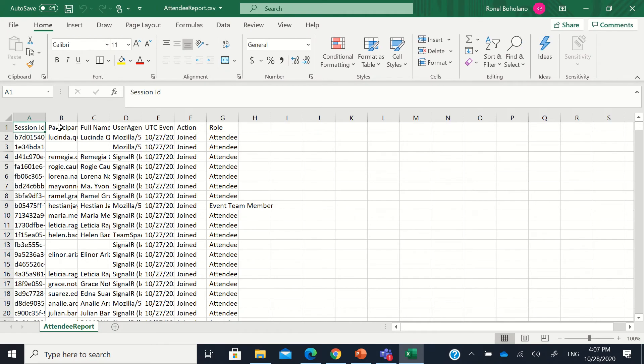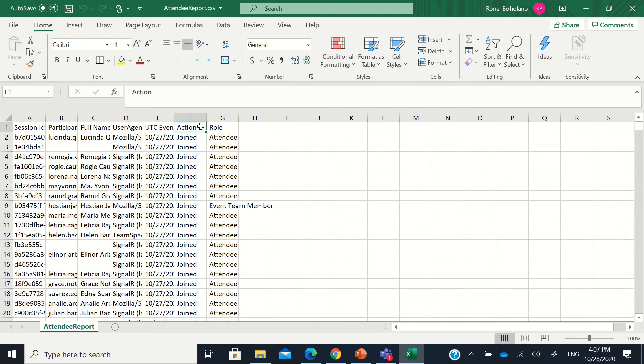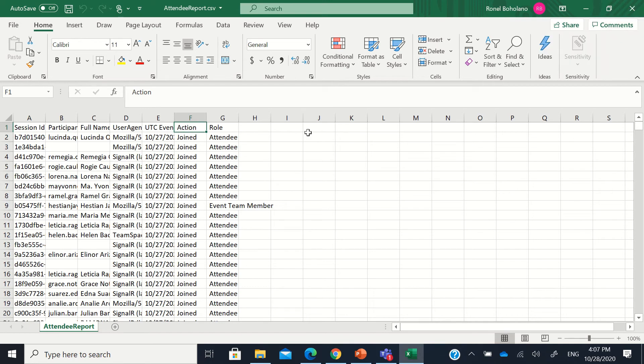So you will be able to see the participant, the full name, the date, and the action joined, how many times he went off the meeting.